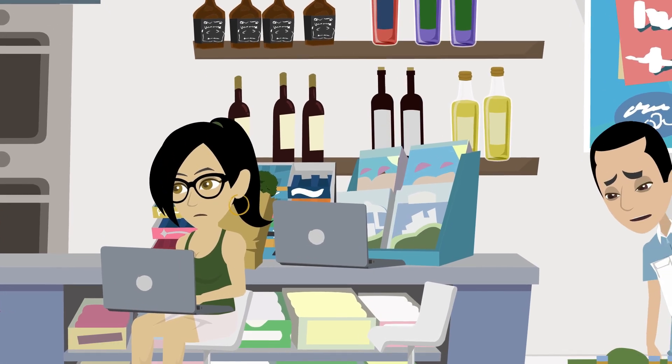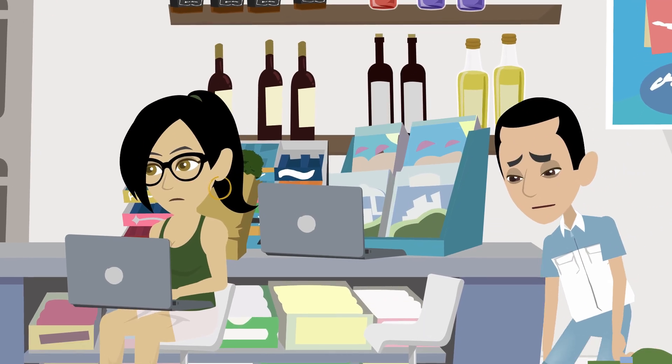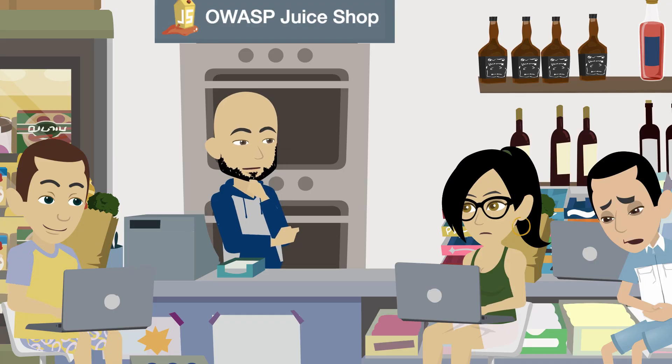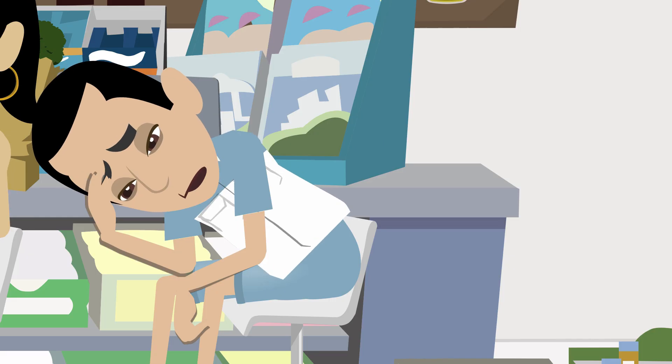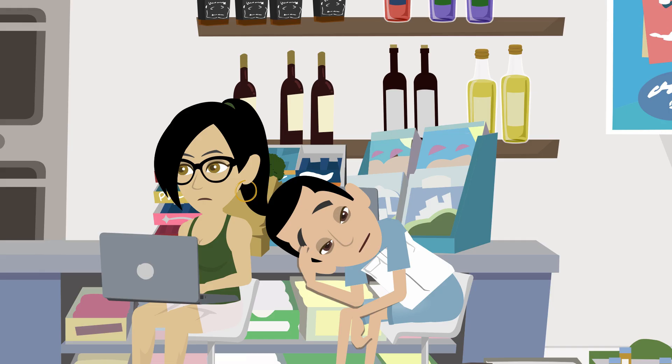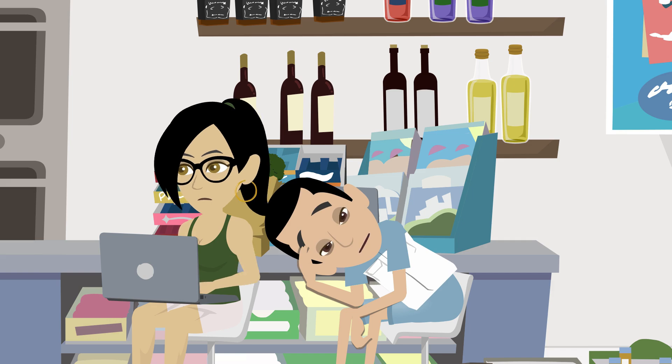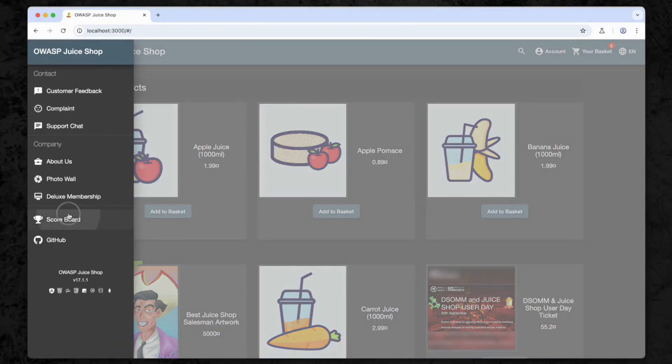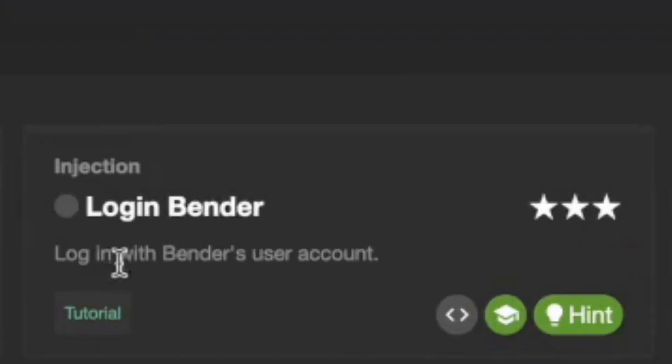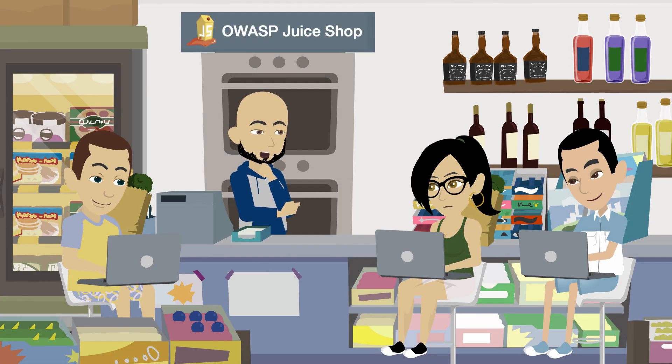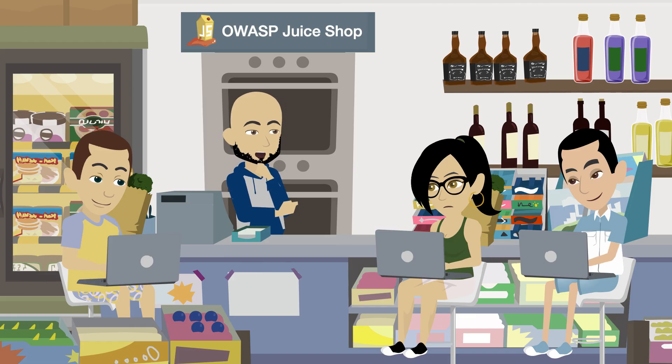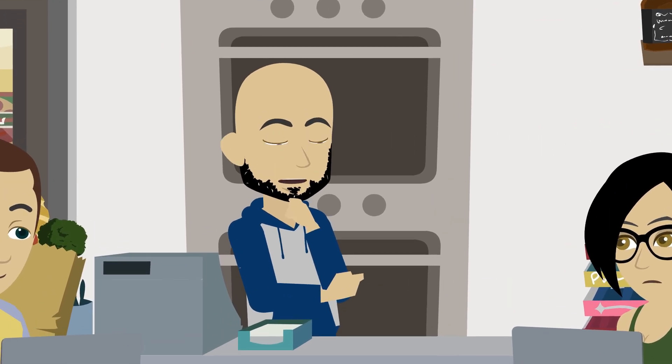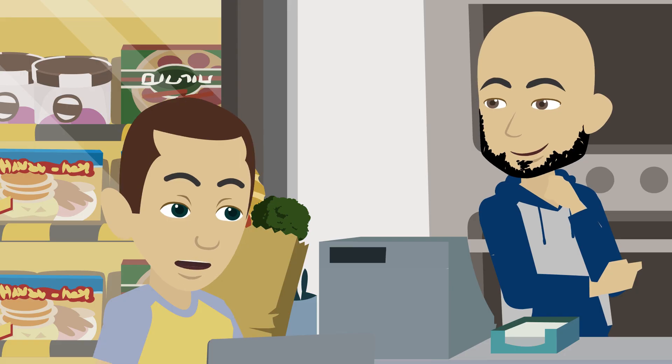I don't know what was in that smoothie, but it went through me faster than an unpatched SQL query. Talk about real life SQL injection. Look who it is, so glad you can rejoin us. You're just in time for the next challenge. As long as you leave out the mango smoothies, I promise to pay attention. Now that we're all here again, let's head back to the Juice Shop scoreboard. The Login Bender challenge is all about finding a way to log in as the specific user Bender without knowing the password.